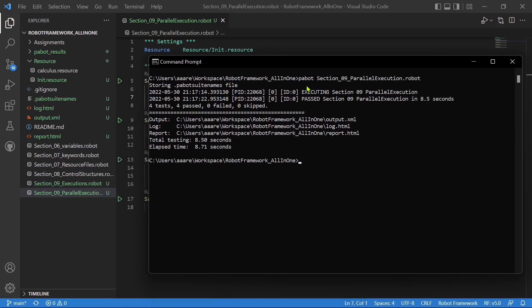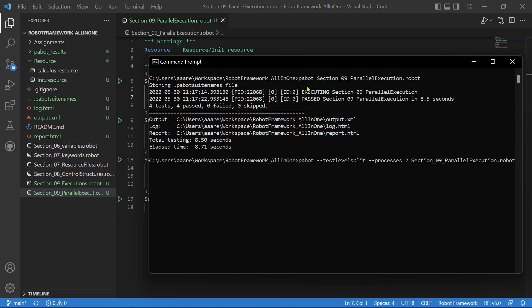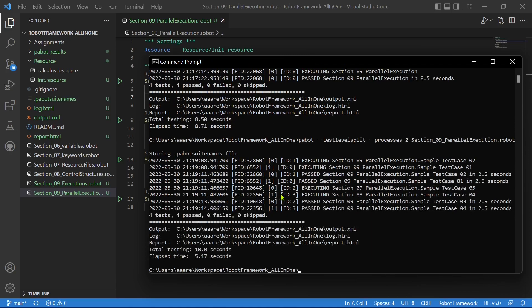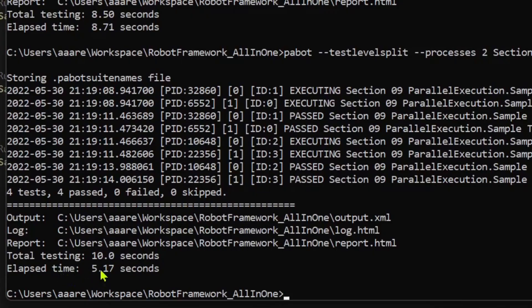Now if you want to do a parallel execution, the command is the same but you have to send some arguments. Let's do a test level parallel execution. I will give --testlevelsplit and you have to specify how many processes you want to run — two, three, four, anything. I'm using my laptop so the processor will be slow, so let's give only two parallel executions. That's it: pabot, --testlevelsplit, and the number of processes. You can see process zero and one — that is, two processes are running in parallel. Test cases two and one run in parallel, and three and four run in parallel. The total testing time is 10 seconds, whereas the elapsed time — the real time taken — is only five seconds, half the time.